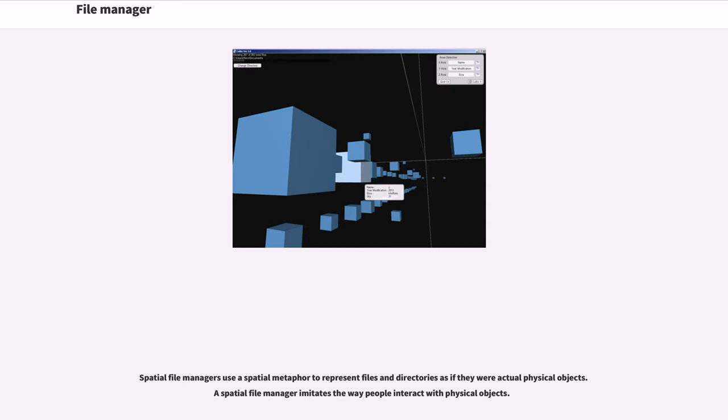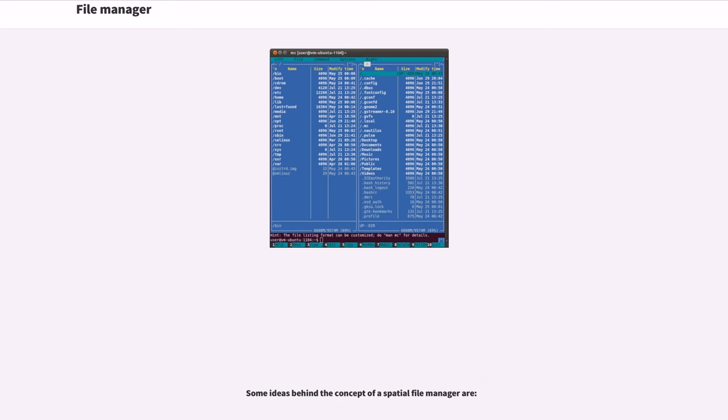Spatial file managers use a spatial metaphor to represent files and directories as if they were actual physical objects. A spatial file manager imitates the way people interact with physical objects. Some ideas behind the concept of a spatial file manager are...